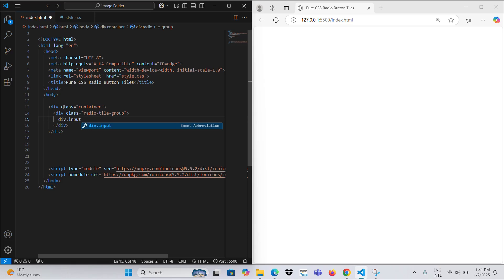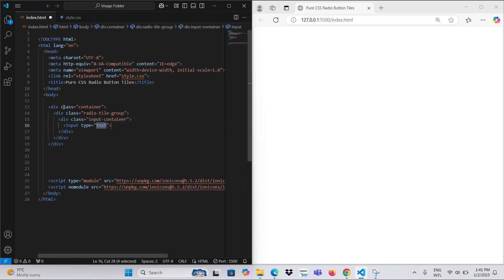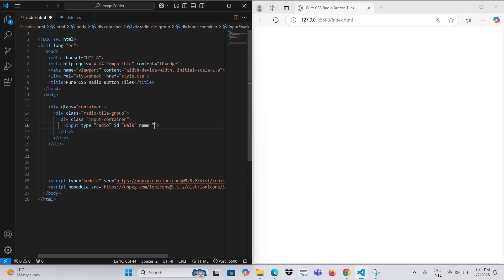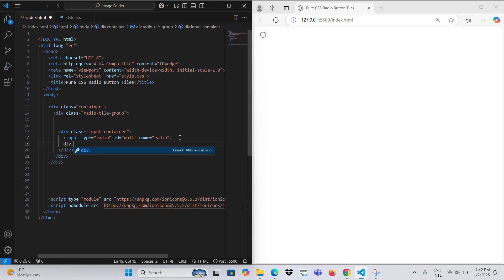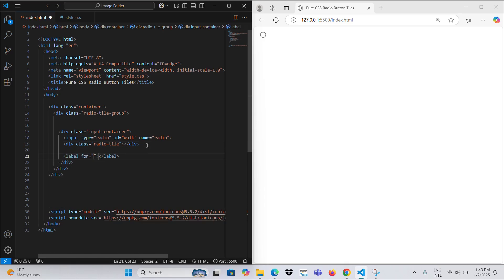This code defines a group of radio buttons styled to represent different modes of transportation: walk, bike, drive, and fly. The overall structure is enclosed within a container with the class 'container', which organizes the layout. Each individual radio button is wrapped inside a div with the class 'input container' to group the input element with its associated visual elements.